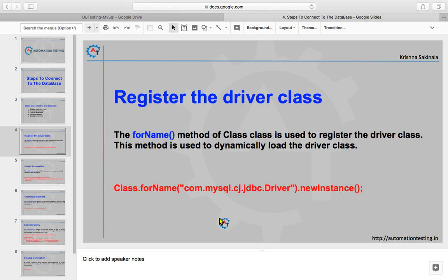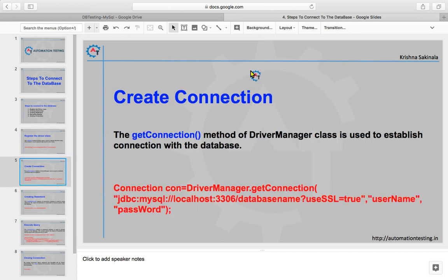To create a connection, we use the getConnection method of the DriverManager class, which is used to establish a connection with the database. The syntax is: Connection con = DriverManager.getConnection. Here you need to pass the URL of your database — MySQL is on localhost with the default port — along with the database name, username, and password.